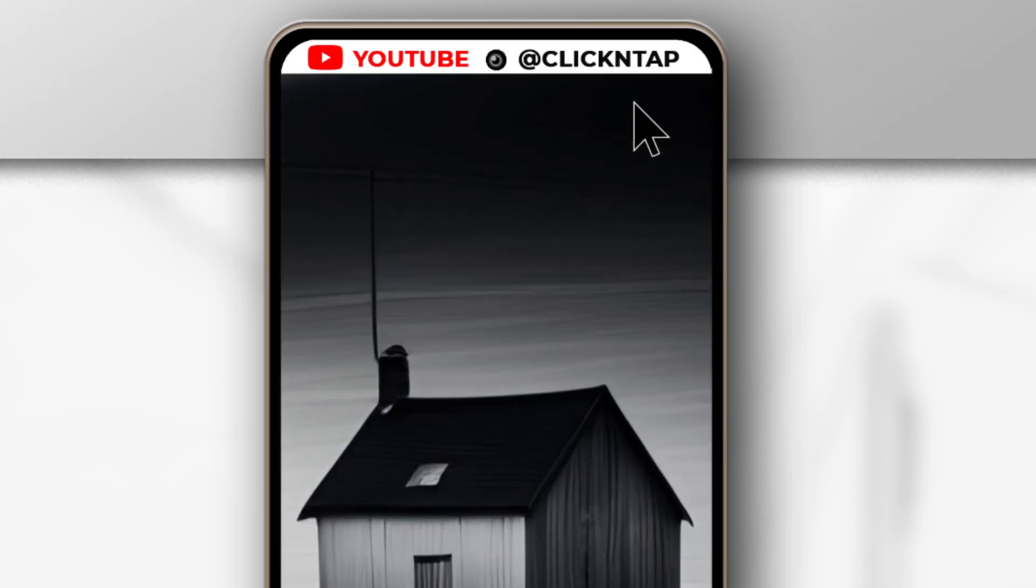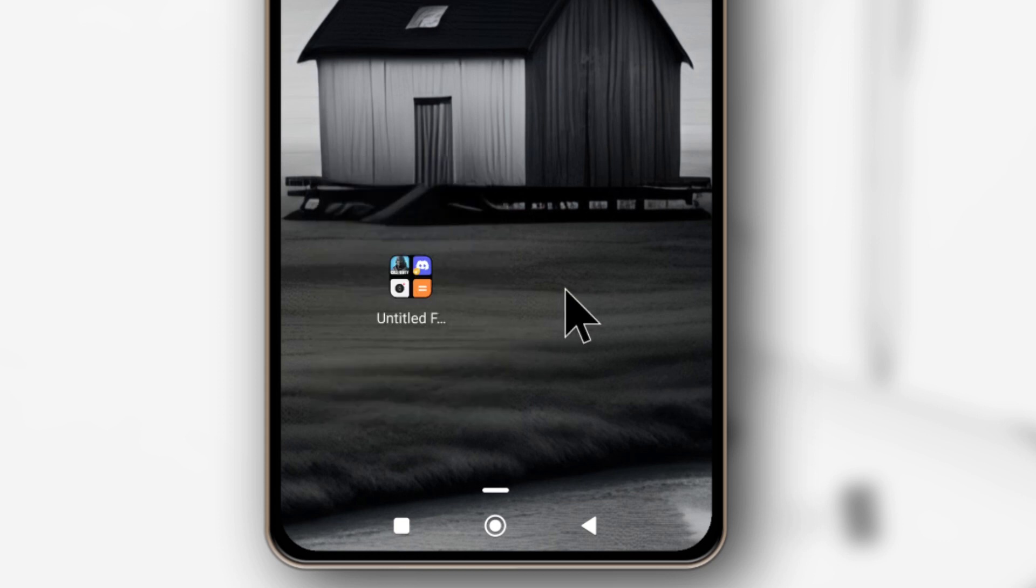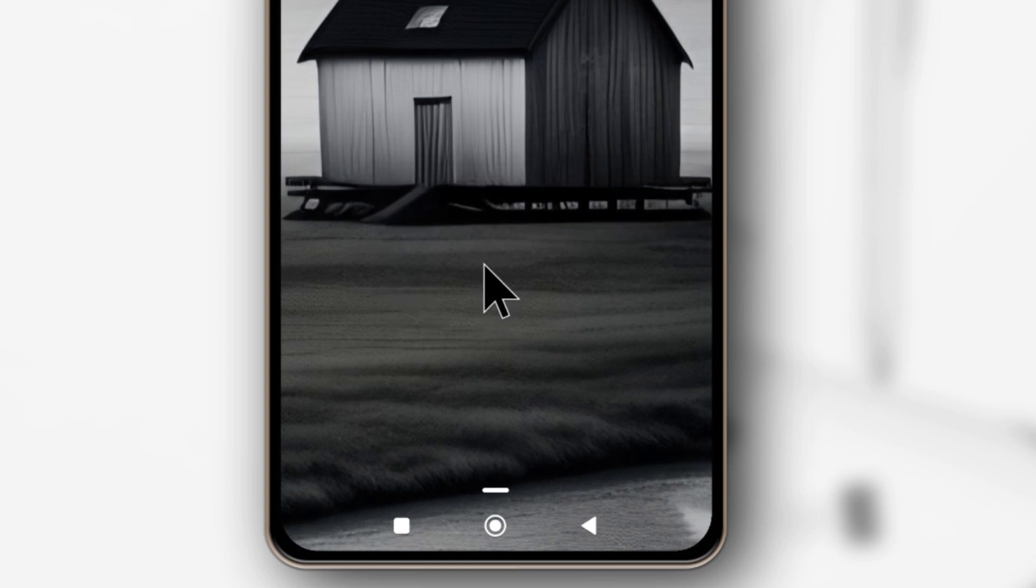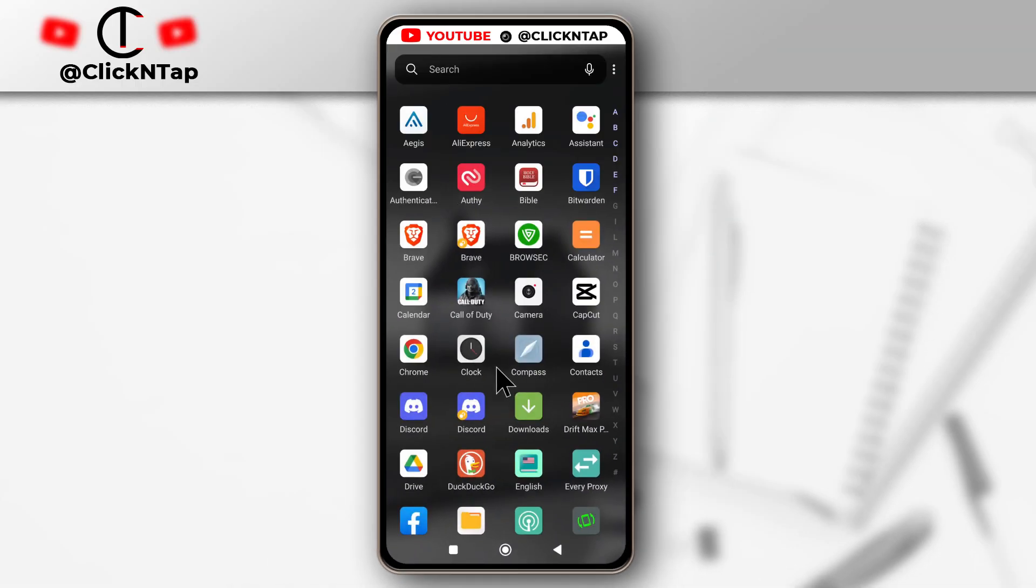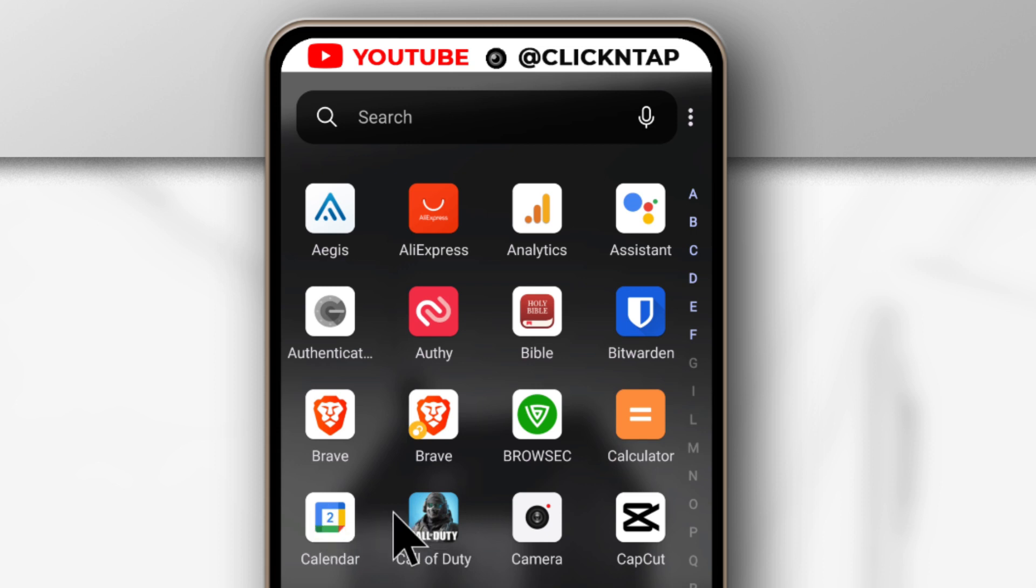Then I'll tap done. As you can see they have been added to the folder. So that is how you create a folder on the home screen. I'm going to delete this one now and then I'll show you how to create a folder over here. Let's just work with these two apps to create the folder.